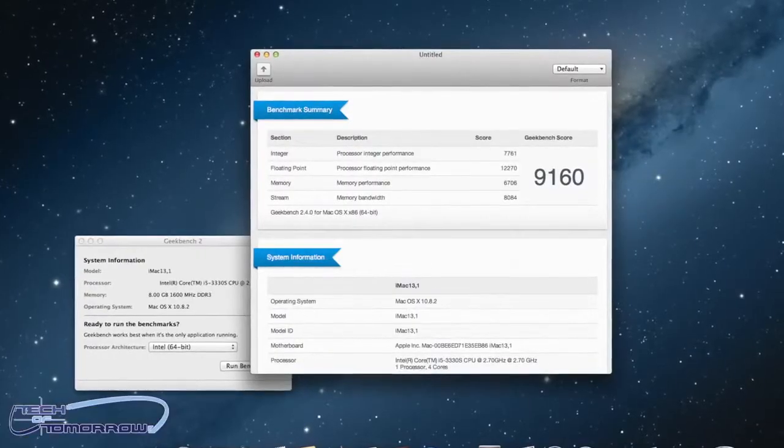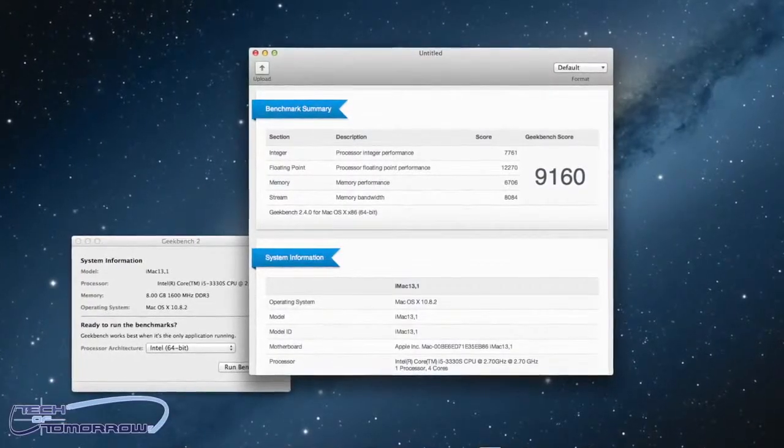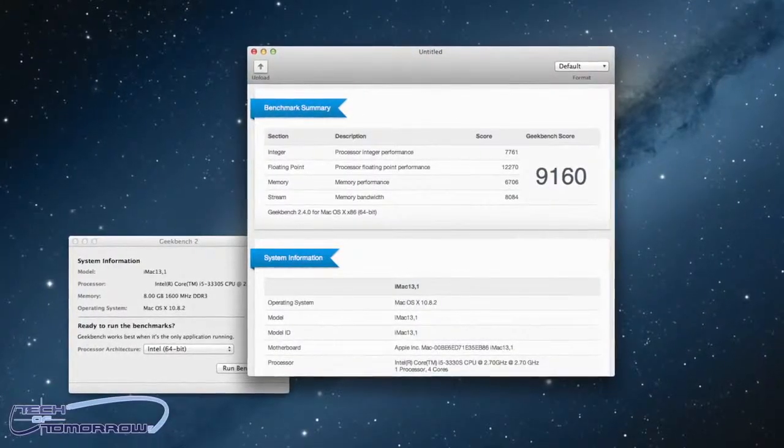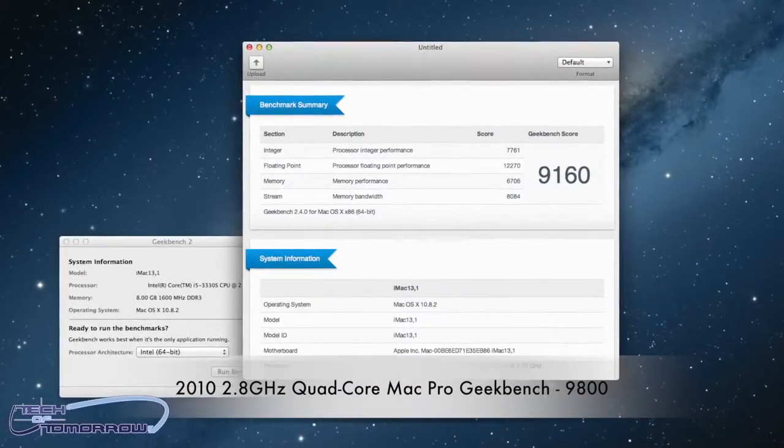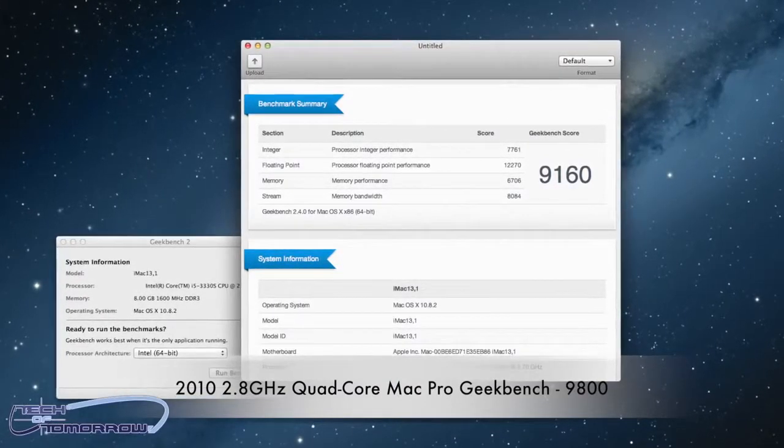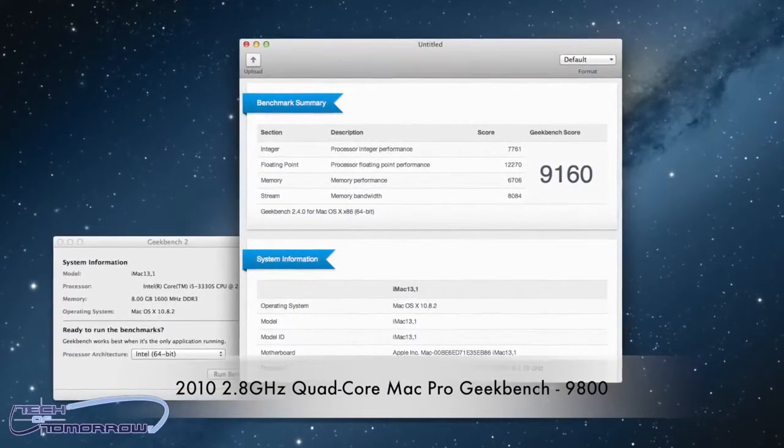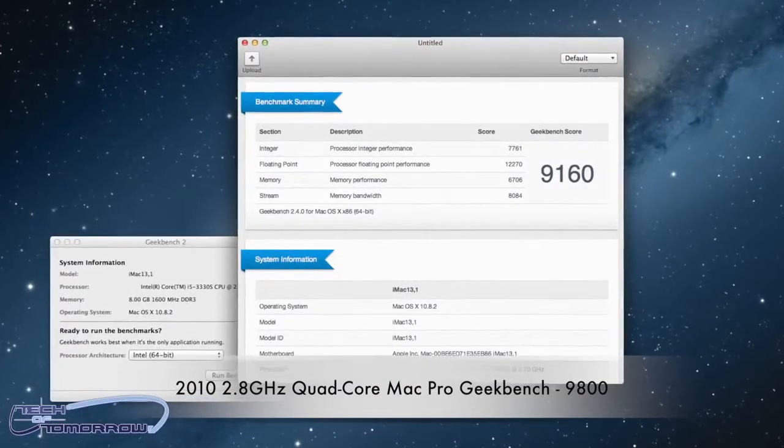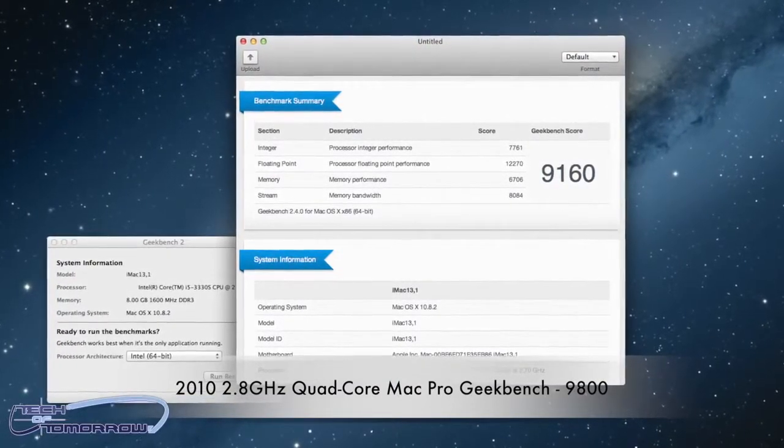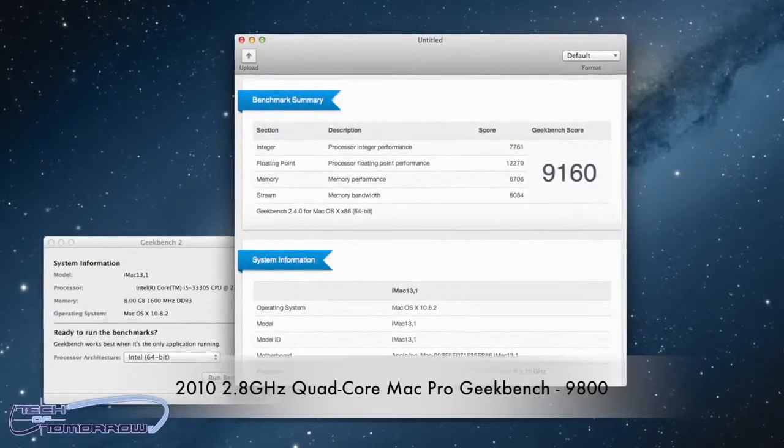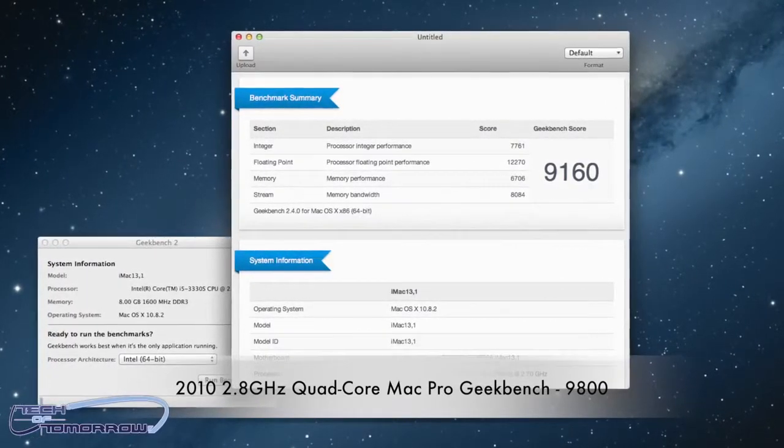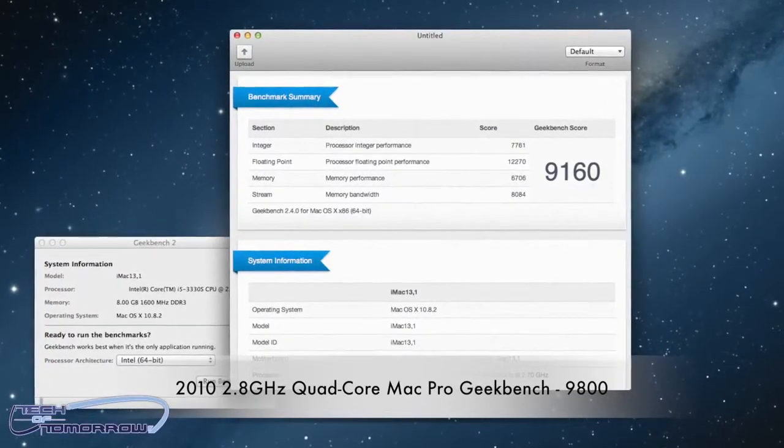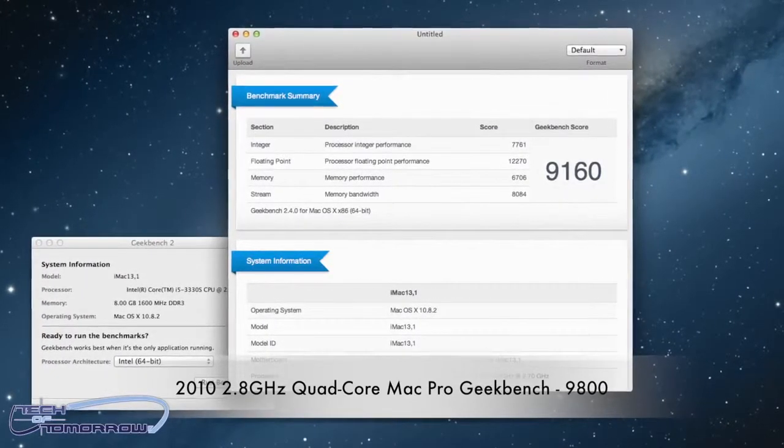Now, as far as performance goes, this thing's not quite as fast as my Mac Pro, but it is creeping up on it. And I'm sure when we see the new 27-inch iMac, it's going to really put the damper on the Mac Pro.